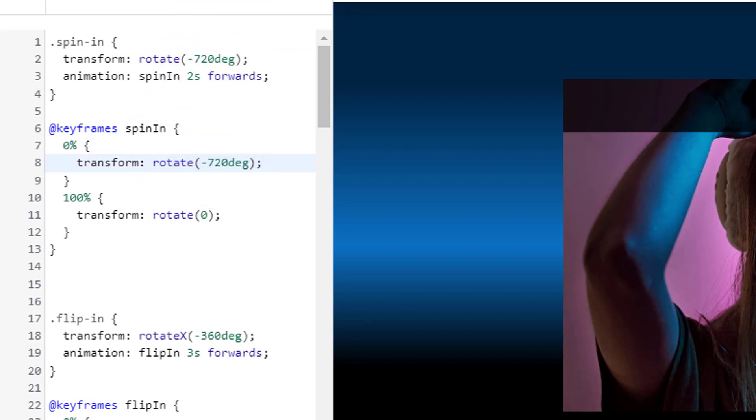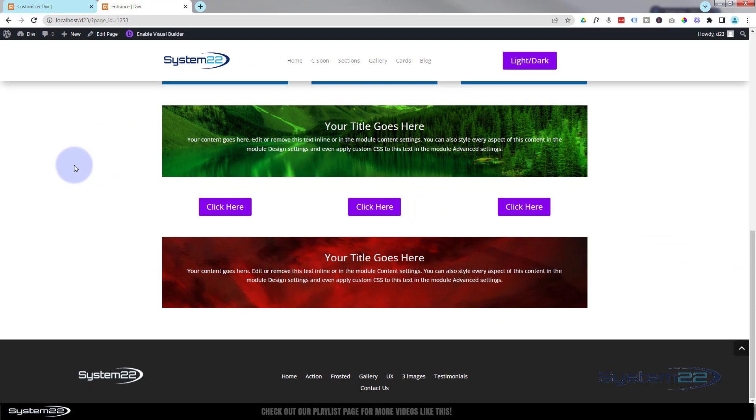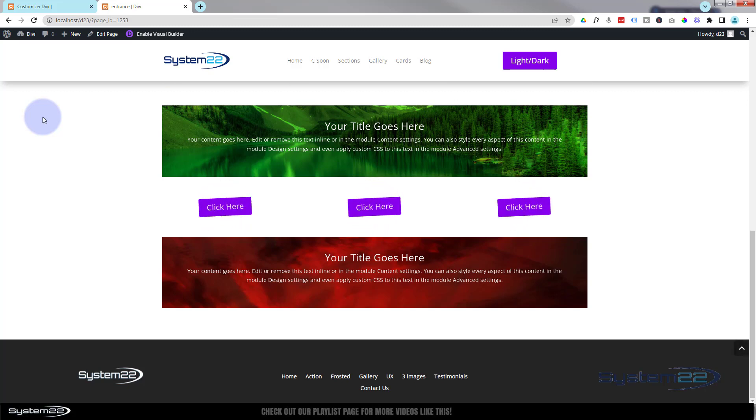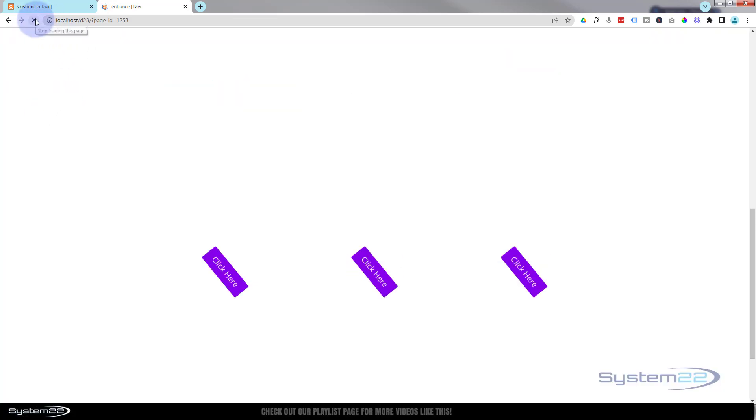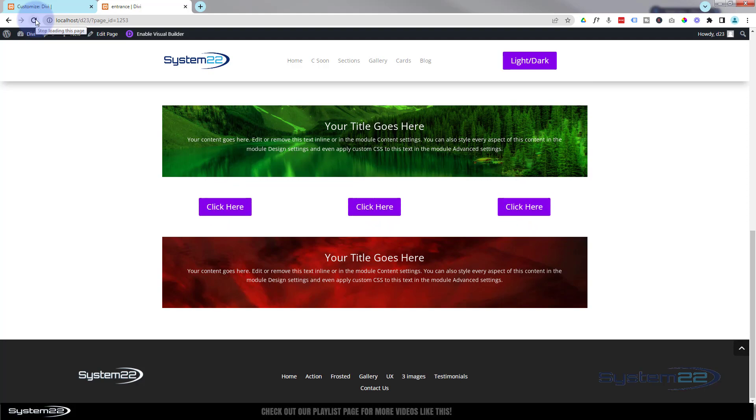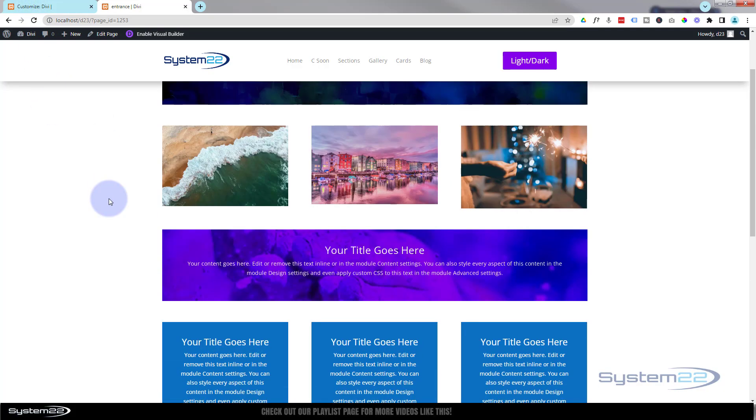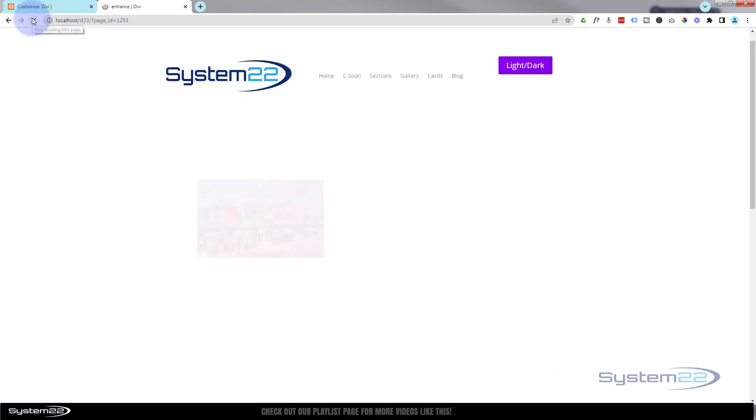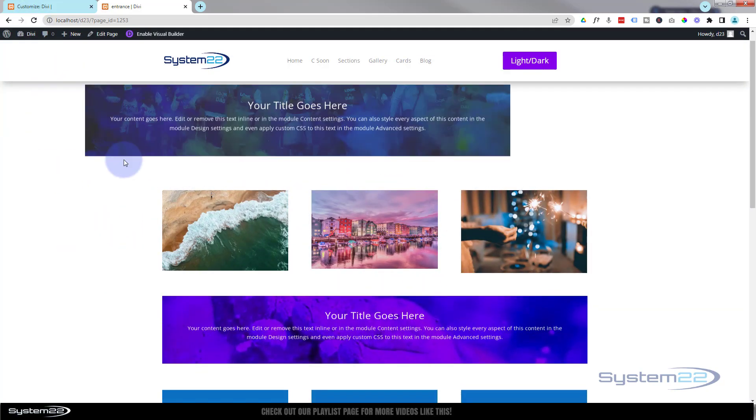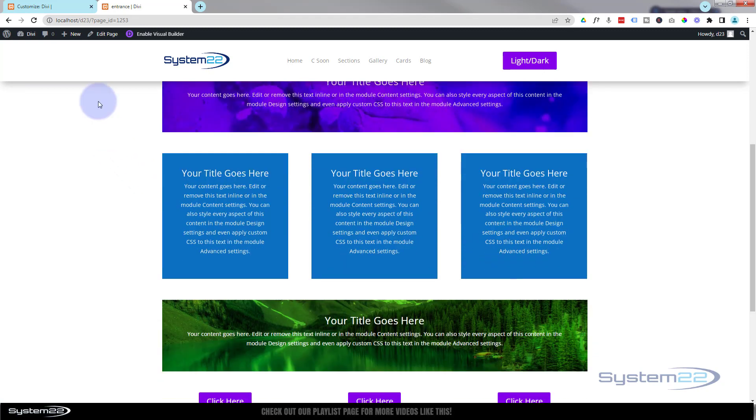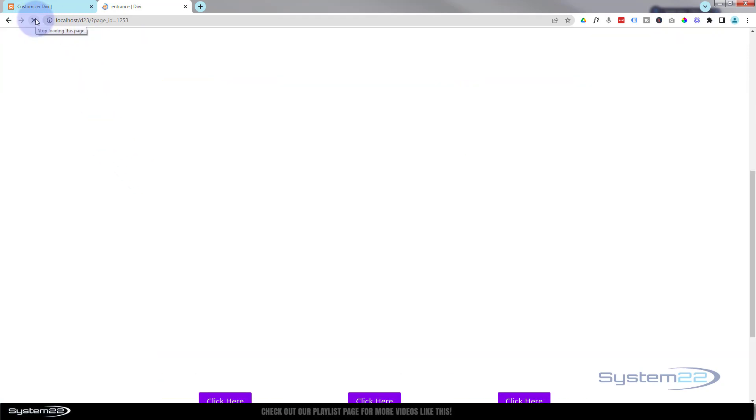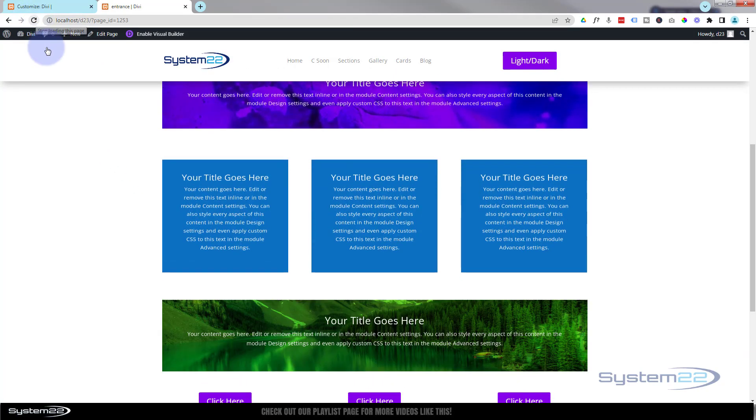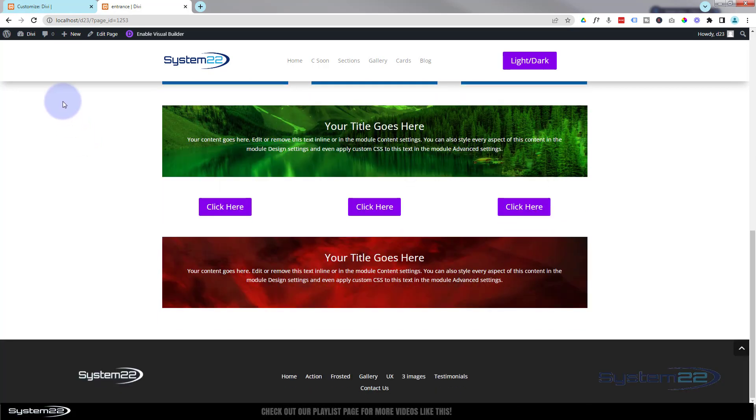Let's just flip that back, refresh our page. There we go. So there you go guys, there's three little easy CSS animations for your site. Here you've got the diagonal fade in, you've got the flip, and we've got the double rotate here as well.